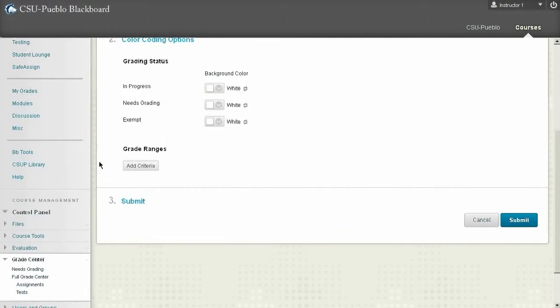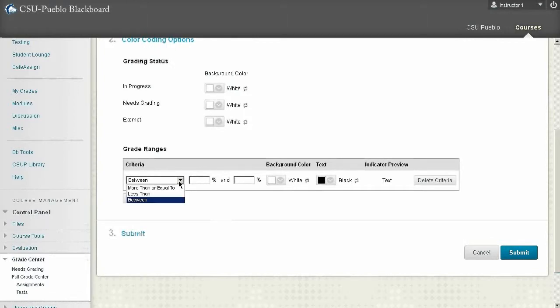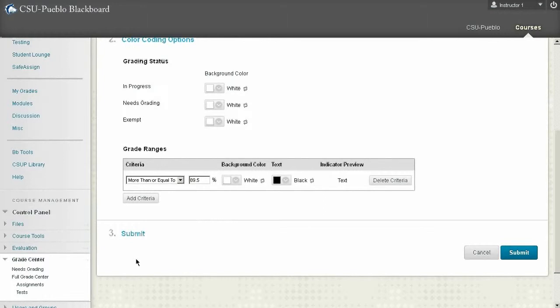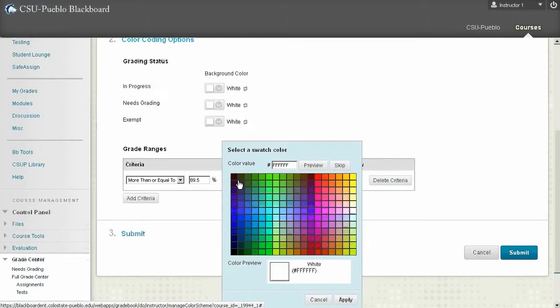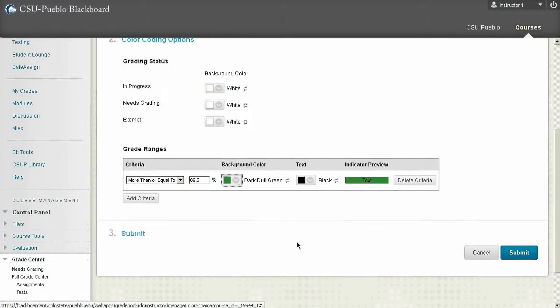So what we have to do is start by adding criteria. So I'm going to click add criteria and we're going to start right at the top. So anything that is more than or equal to let's say 89.5, round up to the 90, will turn background color and we'll turn it green just for this particular session. So this is kind of an idea of what the cell might look like if you get an A on a particular assignment.